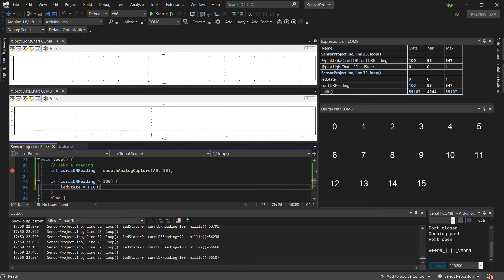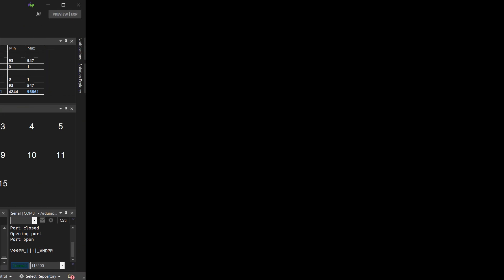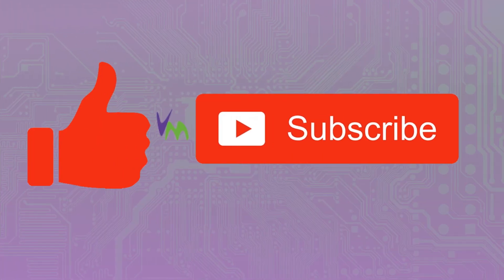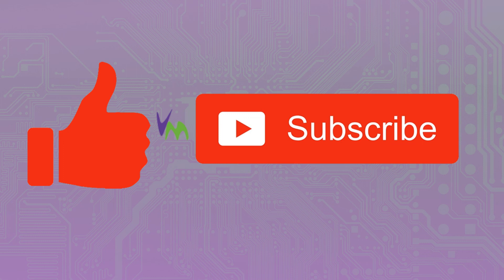So there we go. Don't forget to like and subscribe if you enjoyed this video. And do let us know in the comments if there are any other features that you want us to explore.